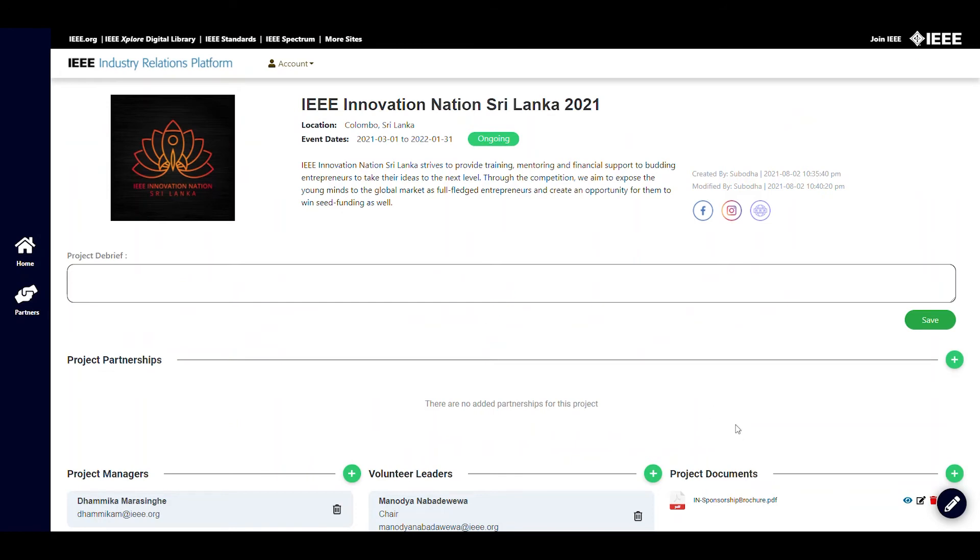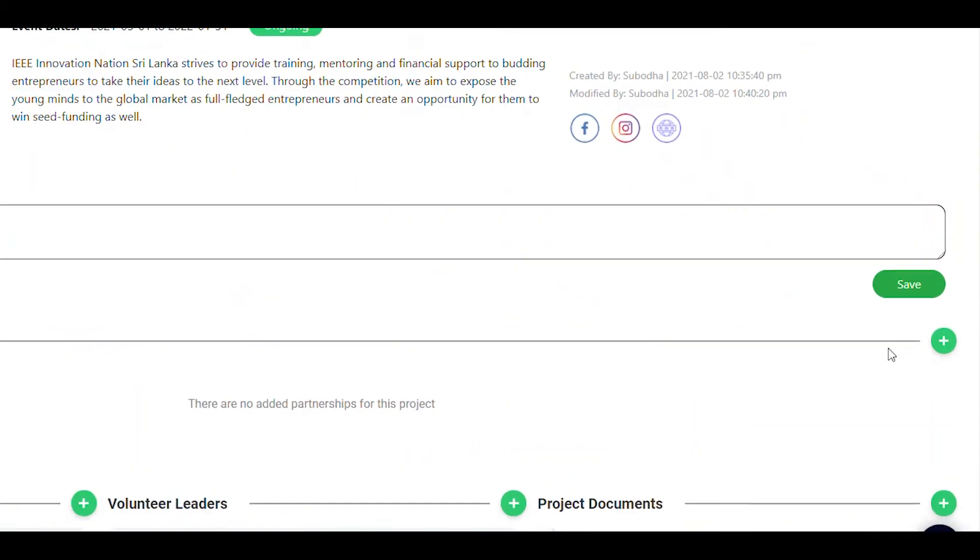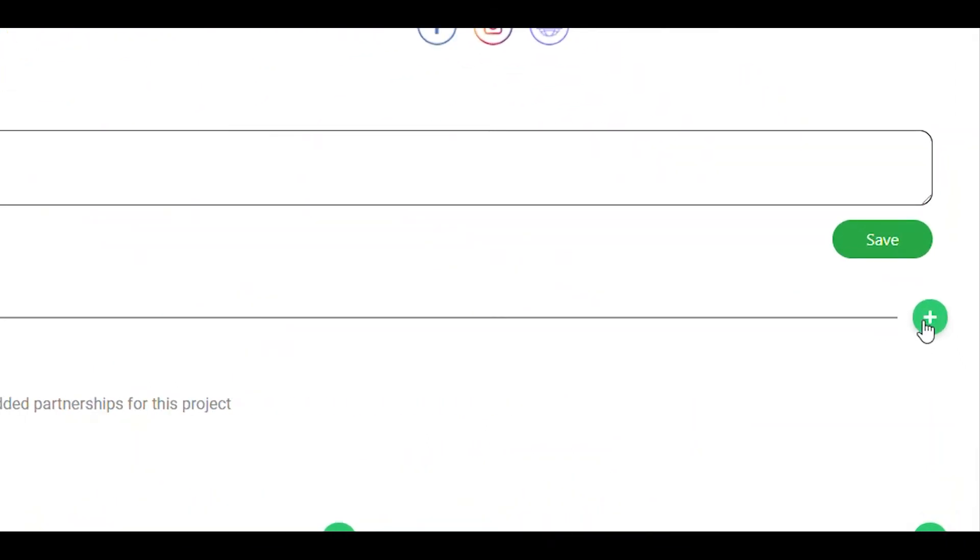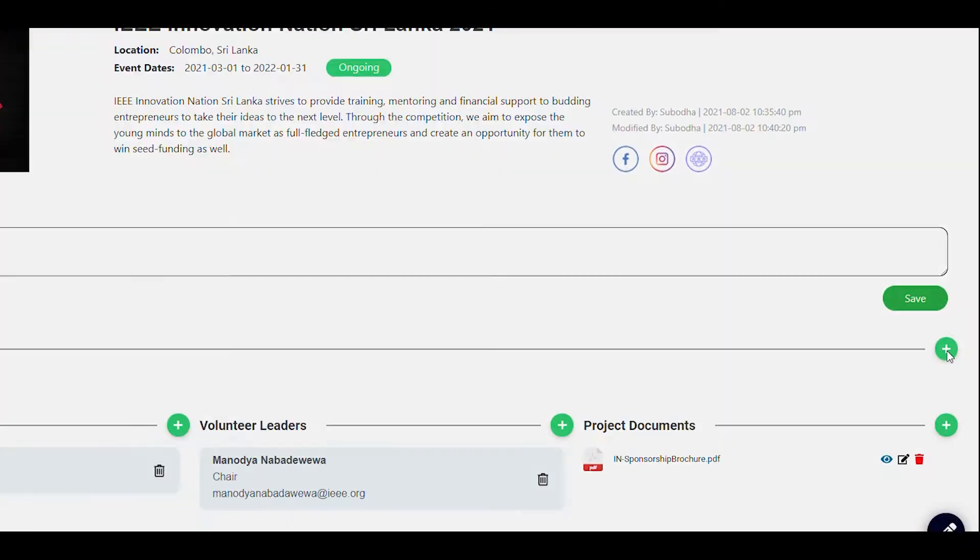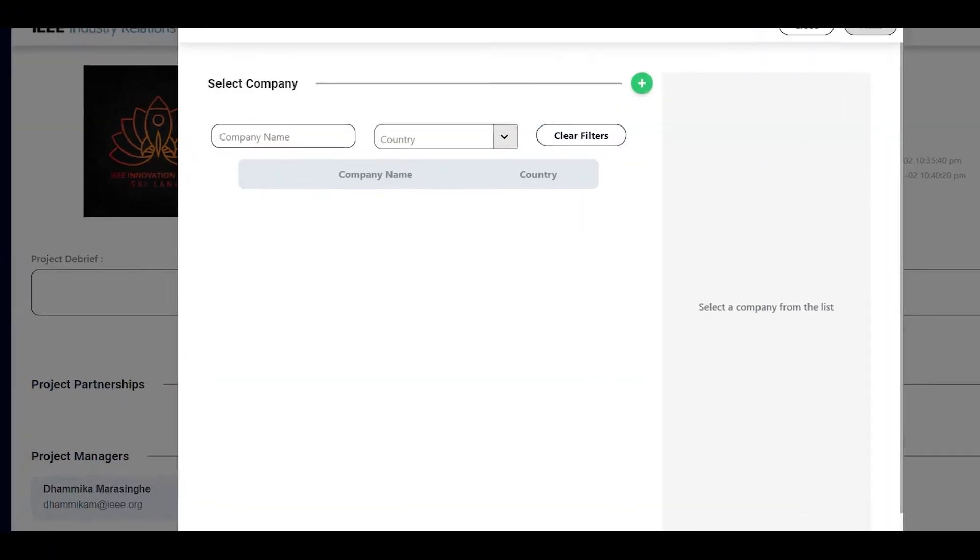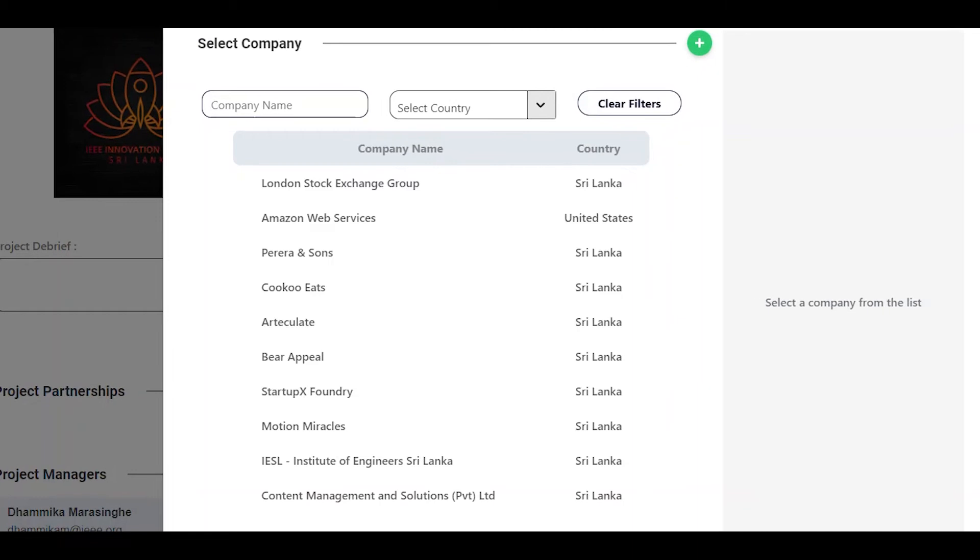For this example, we will use the new project we just created. Click on the green plus mark to create a new partnership. When you do that, a window will open up giving you a list of companies.